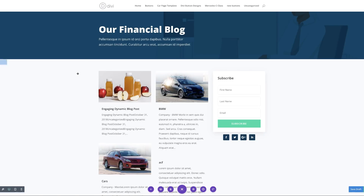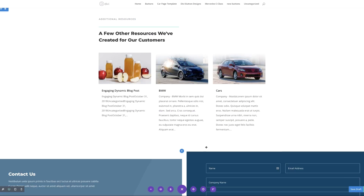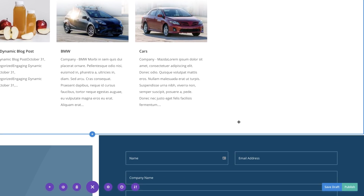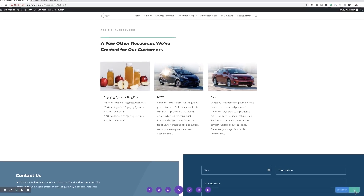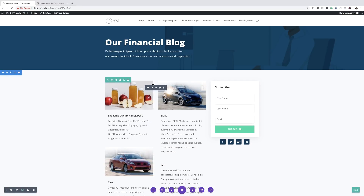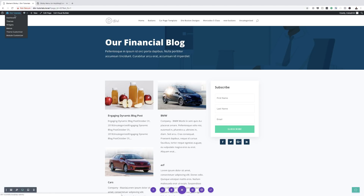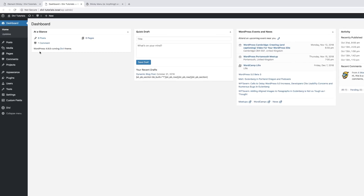Now that our layout is installed, I'm going to publish this page and then go back and install my plugin. So I'm going to click here on Publish. Now we have our page published and saved. Next, I'm going to open the dashboard in a new tab and then install my plugin.